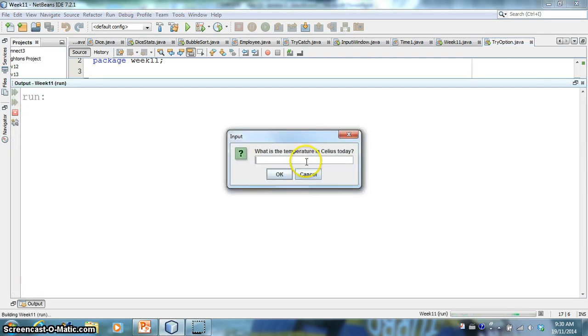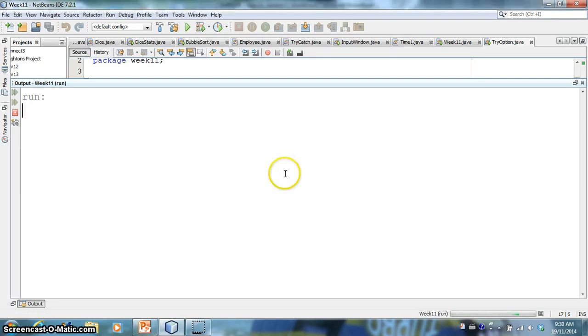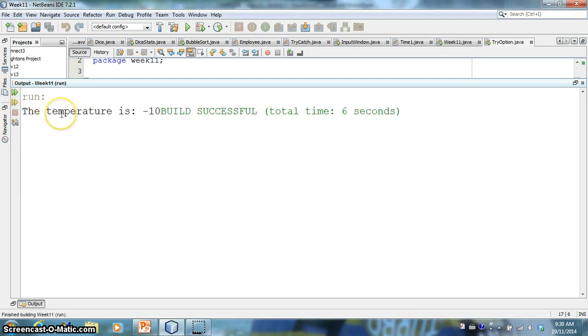And then I can say system.out.print, temperature is, and I can add in my temperature variable. So let's try this. So if I do this and I say minus 10, okay, then it's going to print out the temperature is minus 10.